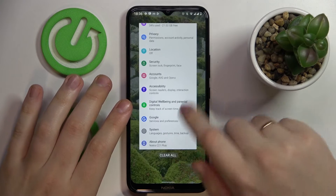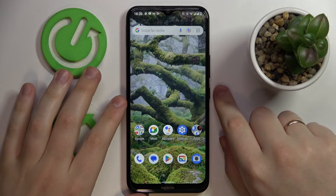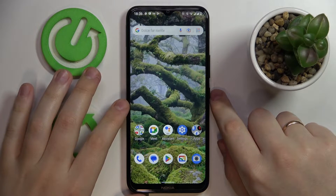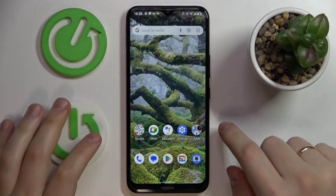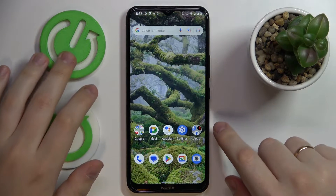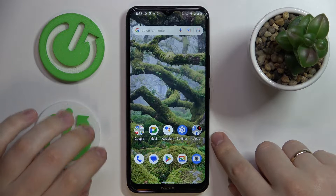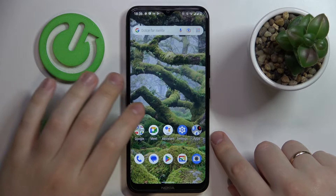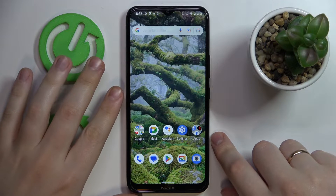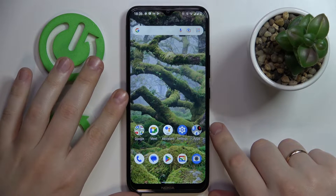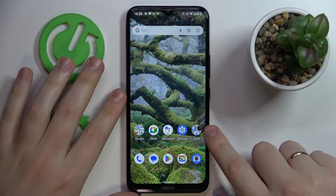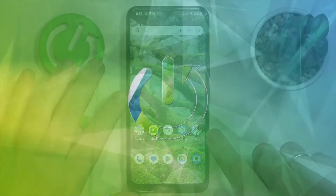Hello everybody. Today in front of me I have the Nokia C21 Plus and in this video we would like to demonstrate how you can set up the parental controls function or feature on this device.